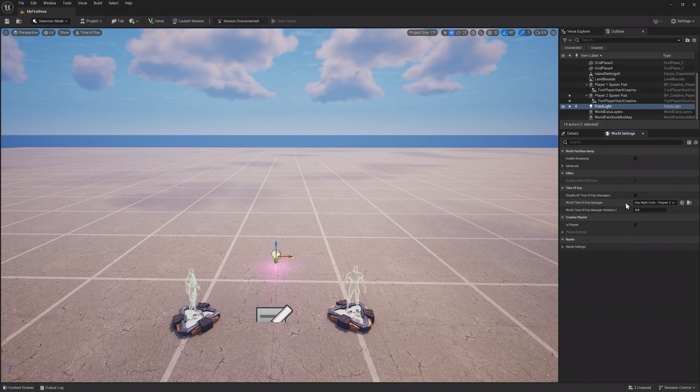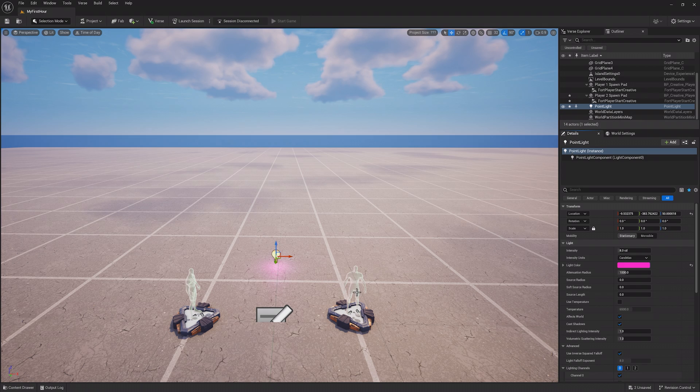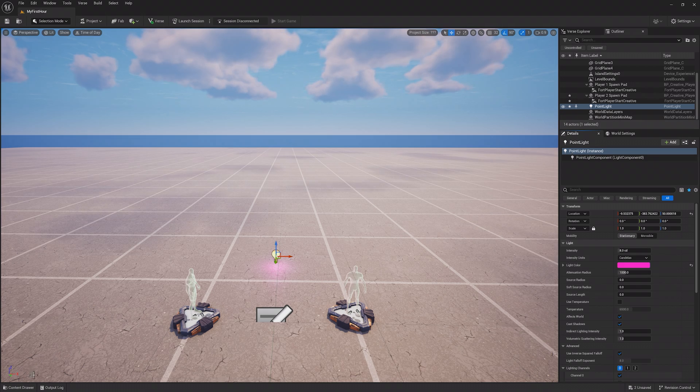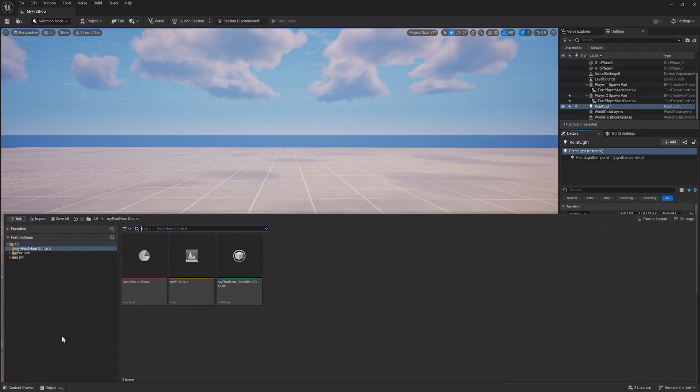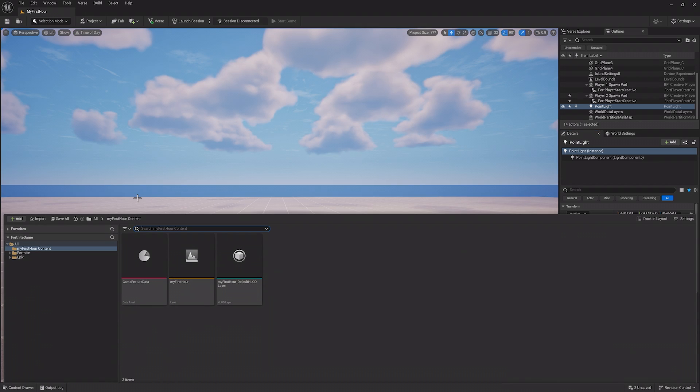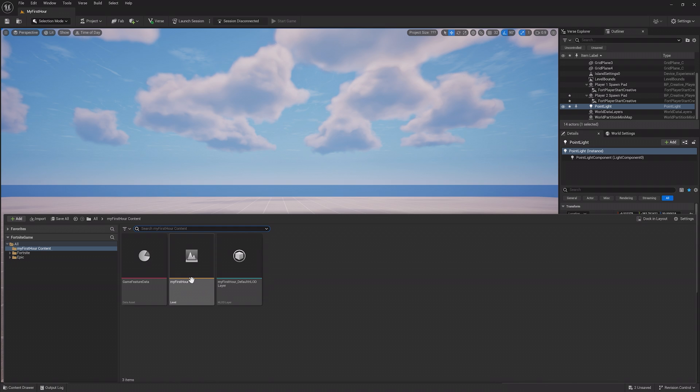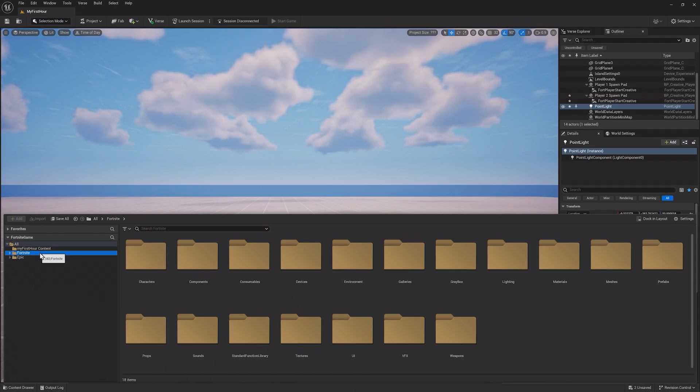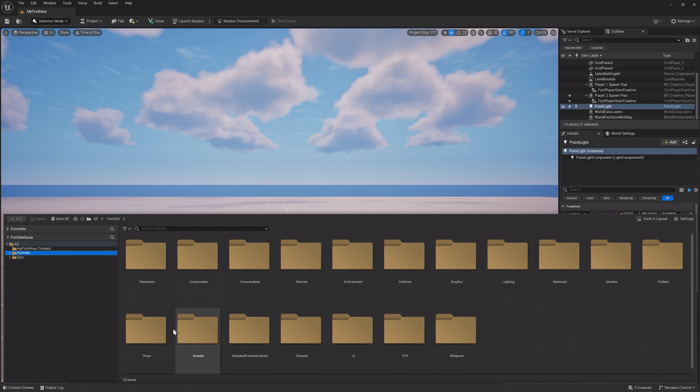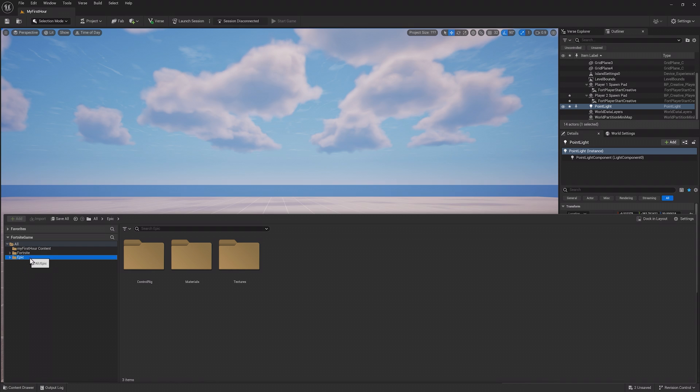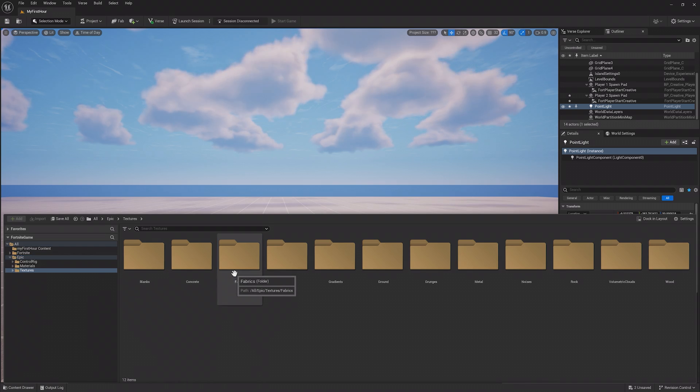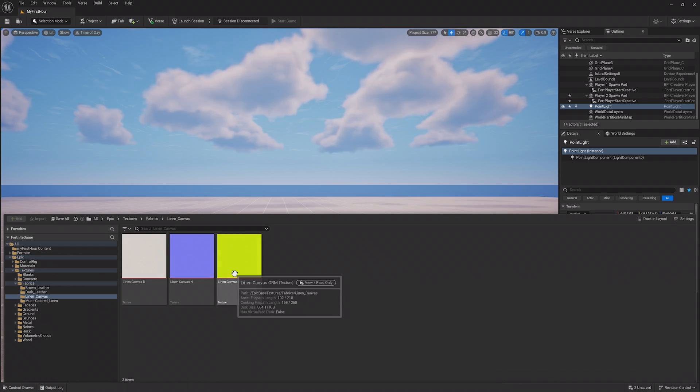Our last item is our content browser, which you actually can't see. You can click the content drawer button in the bottom left or hold Control and click the space bar to open and close it. This is where all of the assets for our project and potential assets we can use live. Take a look inside of the My First Hour content folder, where you can see our map and our game feature data. The Fortnite folder contains many different props, devices, and other items from Fortnite that you can use in your project. The Epic folder has different materials and textures you might also find useful.